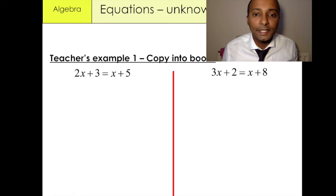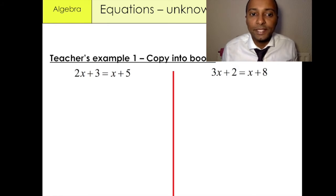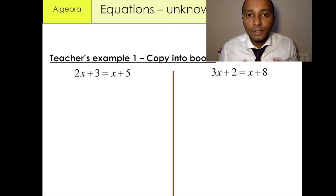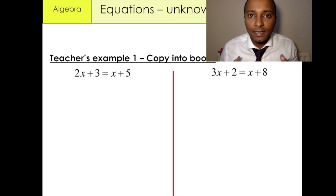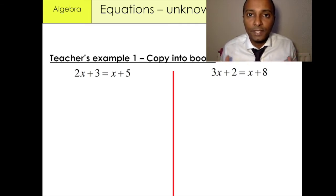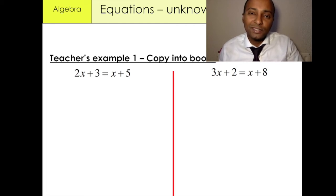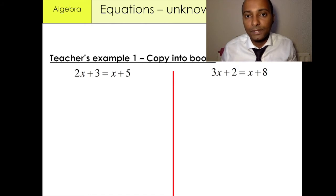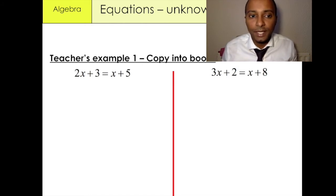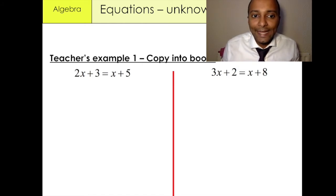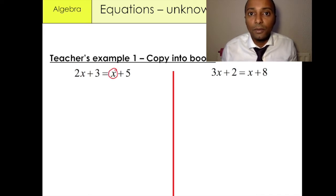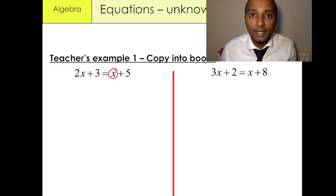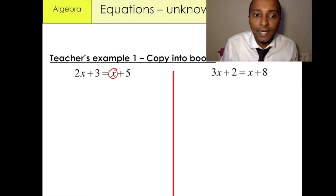Our first example is 2x plus 3 equals x plus 5. When you solve equations that have two unknowns on both sides of the equation, the first thing you need to do is to isolate all the x variables to one side of the equation and all the numbers on the right-hand side. We have an x variable on the right-hand side that we want to eliminate, and we can eliminate it by minusing x.